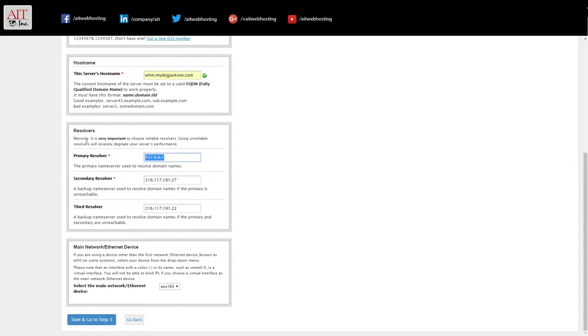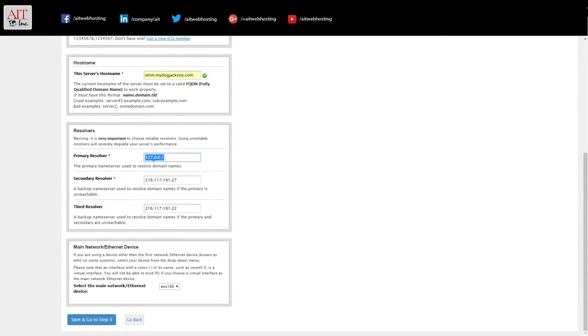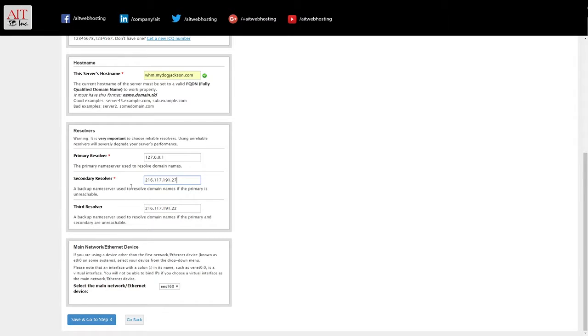This is very important here. These are your primary resolvers, your DNS resolvers. So if you're going to be running DNS on the machine, you always want your primary resolver to be 127.0.0.1. Then use your hosting provider's DNS server IPs for the secondary and third resolvers.